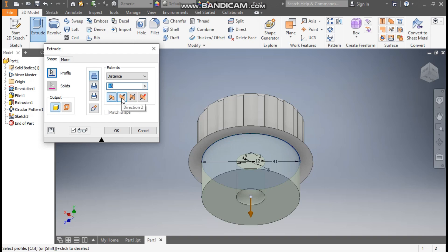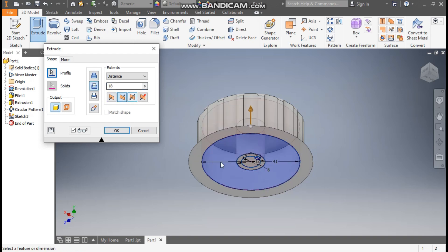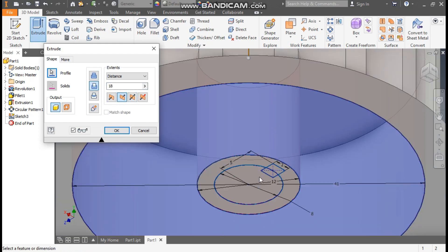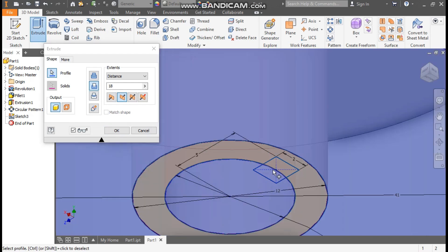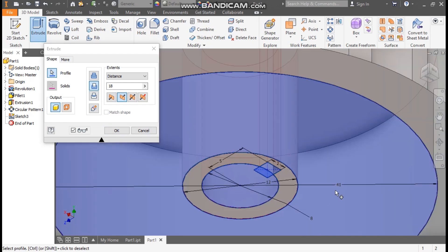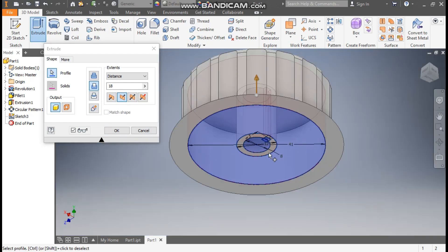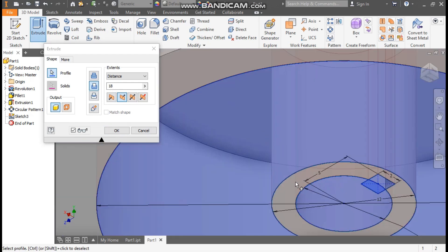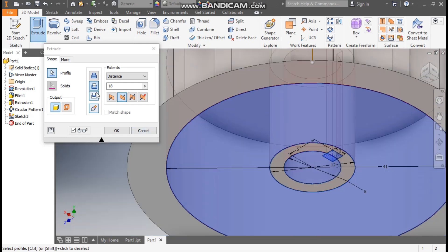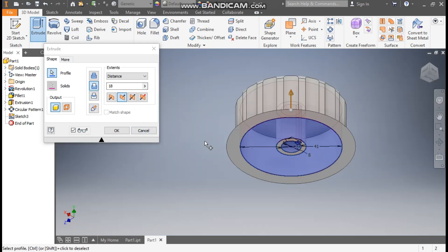Now finish sketch. Take here extrude, select this profile, flip the direction. So this will cut up to 18mm. Go to profile selection again, select this middle profile and select this profile. Only this face will be left, and this whole profile will be cut. Now press OK.